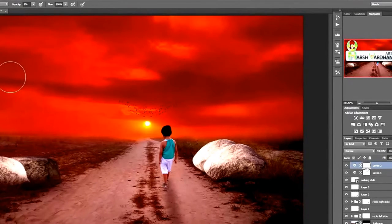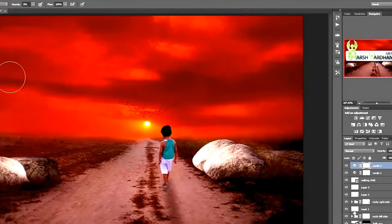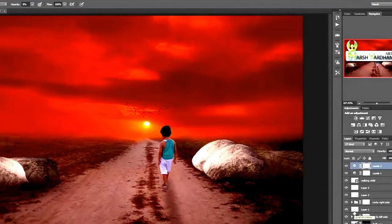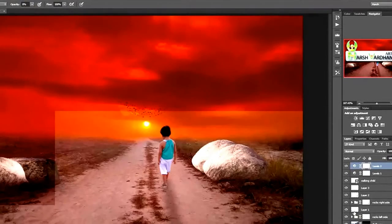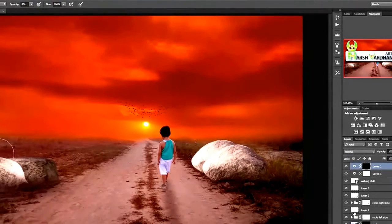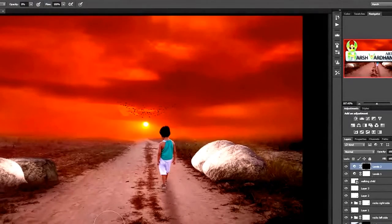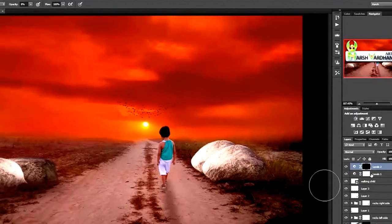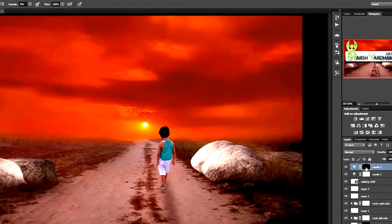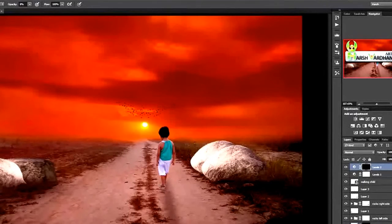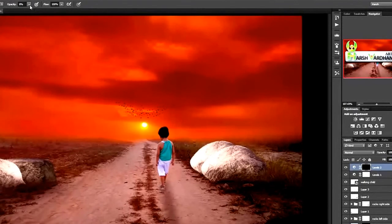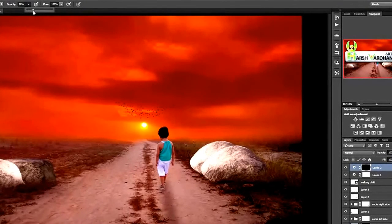So we'll do that by just pressing Control I. It will remove the effect from our image. Now it will act as a layer mask. We'll take the softest brush.